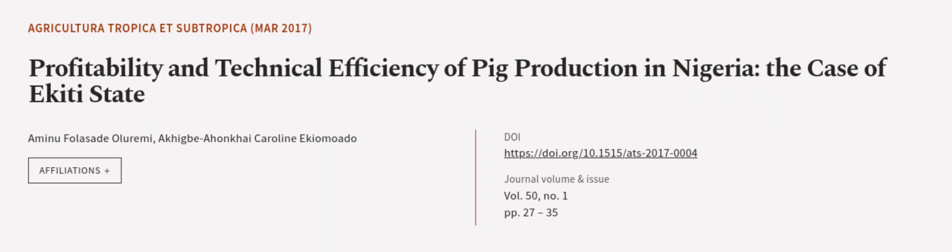This article was authored by Amina Falisade Al-Yarimi and Akigbe Ahonkai Caroline Ikkyamoto. We are article.tv, links in the description below.